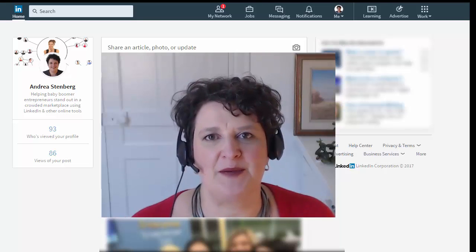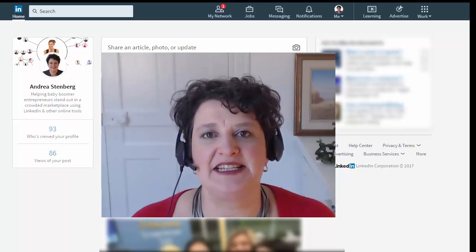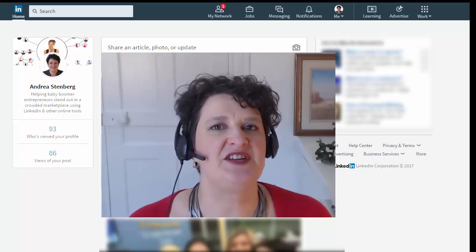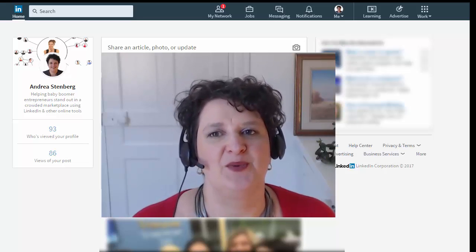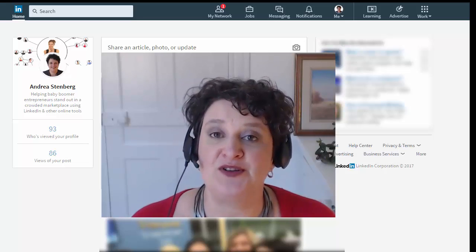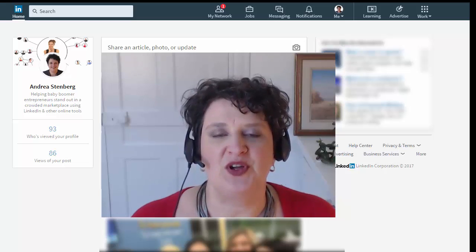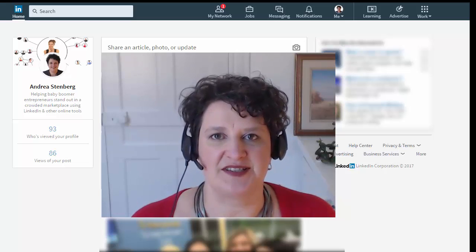Hi, I'm Andrea Stenberg, the Baby Boomer Entrepreneur, and in today's video I wanted to show you a nifty little LinkedIn trick which is how to download your LinkedIn connections.